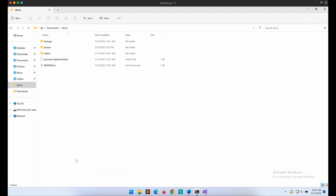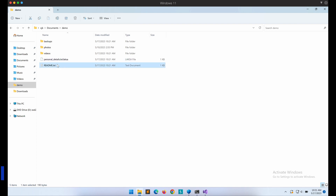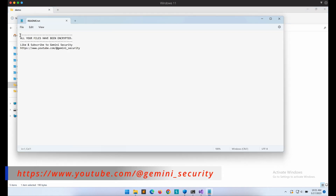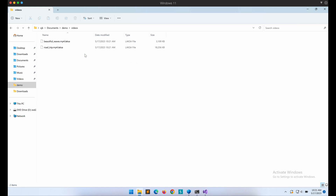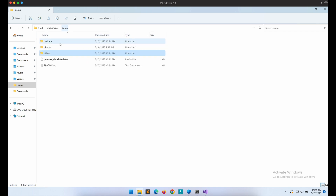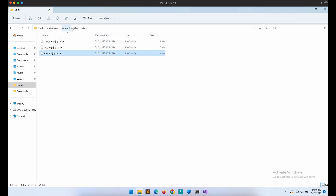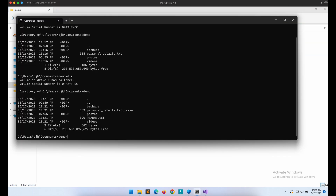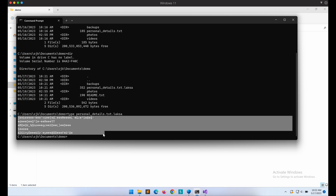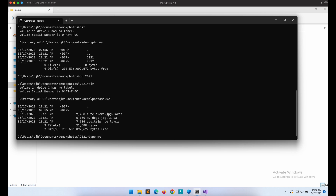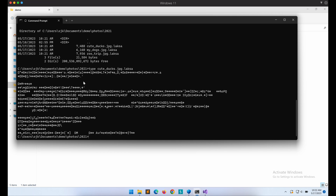Let's head over to our demo folder. We can see that the ransom note is created — the readme.txt file. All of the files in the demo folder are recursively encrypted and turned into the .laksa extension. If we check the content of the encrypted files with our command prompt, we can see the entire file has been successfully encrypted. There is no way of recovering the files unless you have the RSA private key.